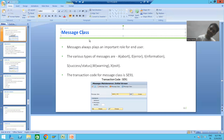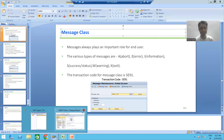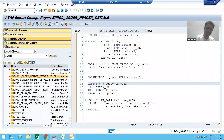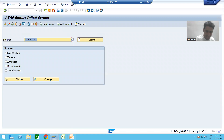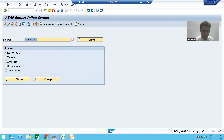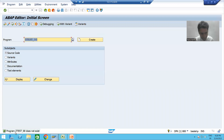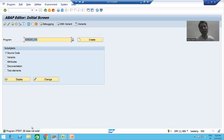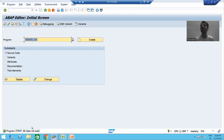In SAP also, the same concept applies. Suppose I go to the SE38 transaction code and give a program name which does not exist. If I try to display that program, SAP gives me a message that the program does not exist. If I do not get this kind of message, how will I understand that I am giving a wrong name? So messages play a vital role in the real world and in SAP.